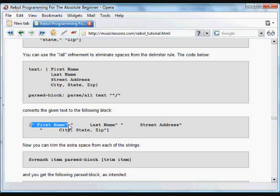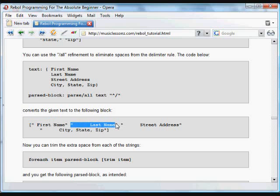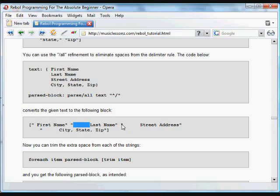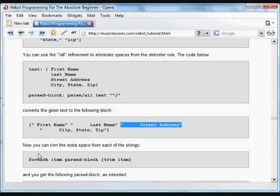We get an item for first name and an item for last name. But because that line had extra spaces, we're also getting those extra spaces at the beginning of each line. We want to get rid of that and just have first name, last name, street address, and so forth.